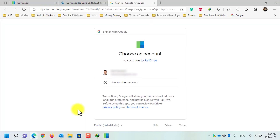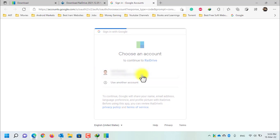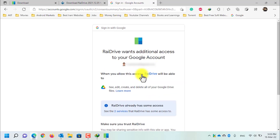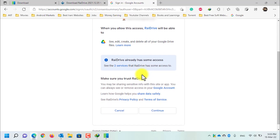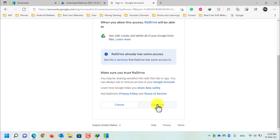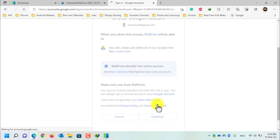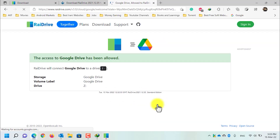On this page you need to select your Google account. Scroll down and click on the continue button. Here, as you can see, it says the access to Google Drive has been allowed.